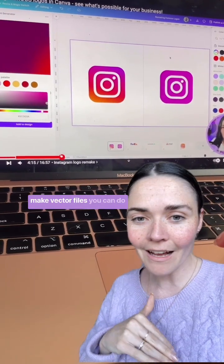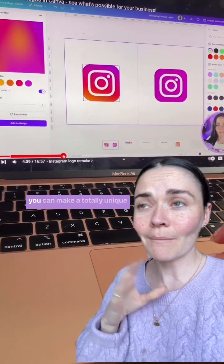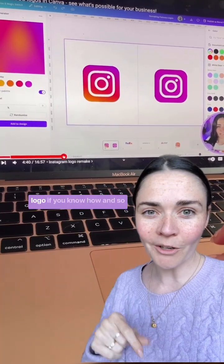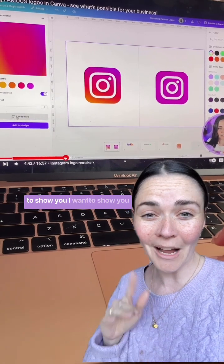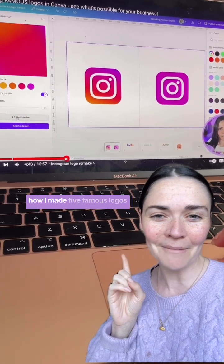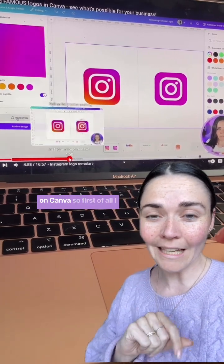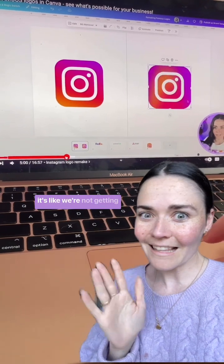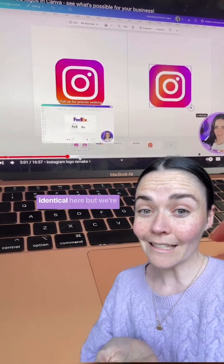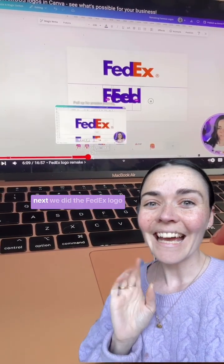You can make vector files and all sorts of things in there. You can make a totally unique logo if you know how. To show you, I want to show you how I made five famous logos on Canva. First, I did the Instagram logo — we're not getting identical here, but we're getting pretty darn close.